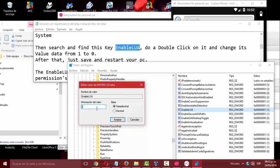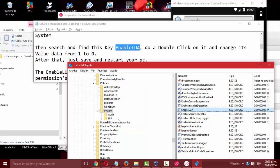The EnableLUA key, what it does, it switches on or switches off the archive and folder permissions check. So if you don't change it back to value 1, you're going to have a really serious security problem.